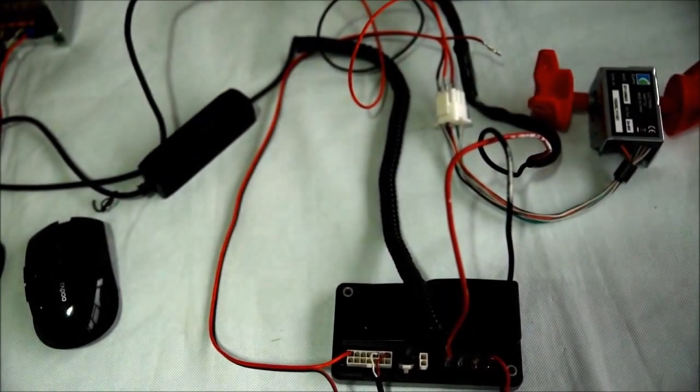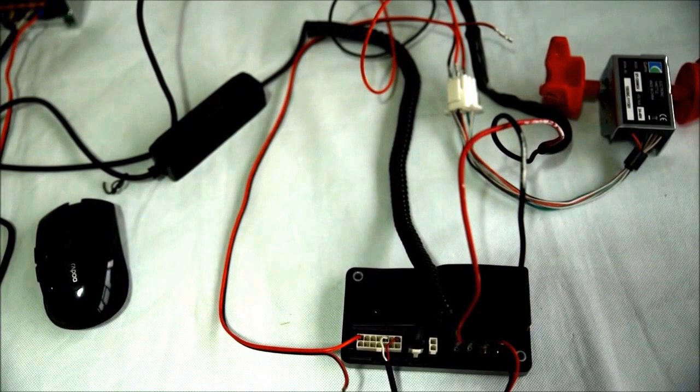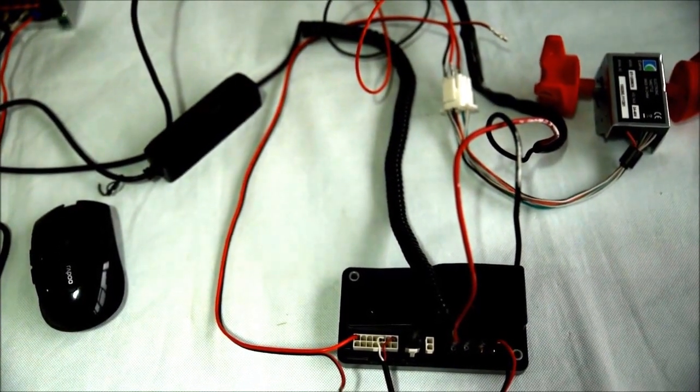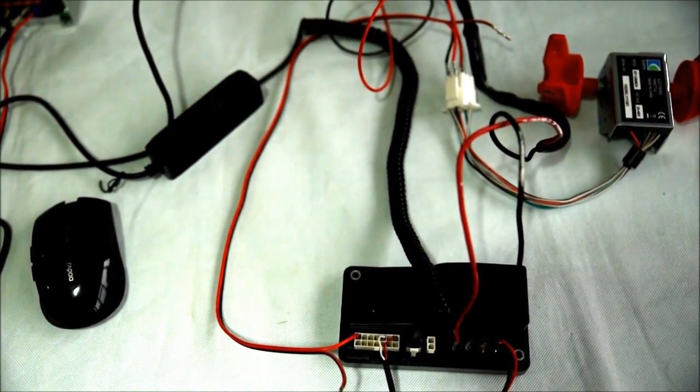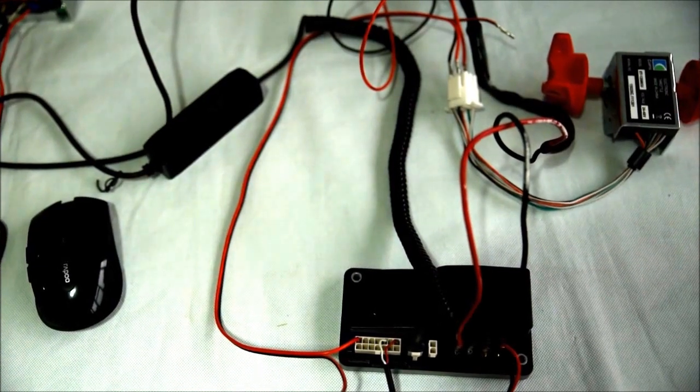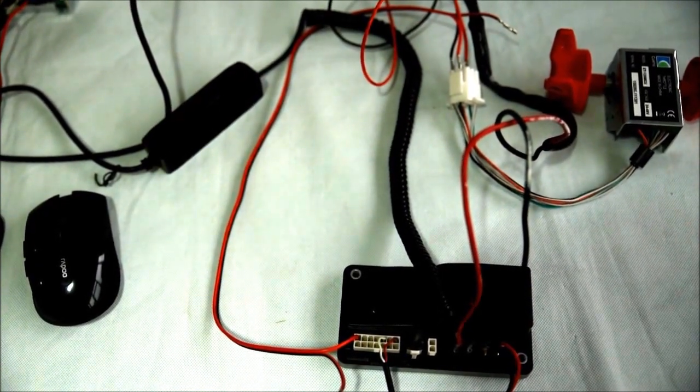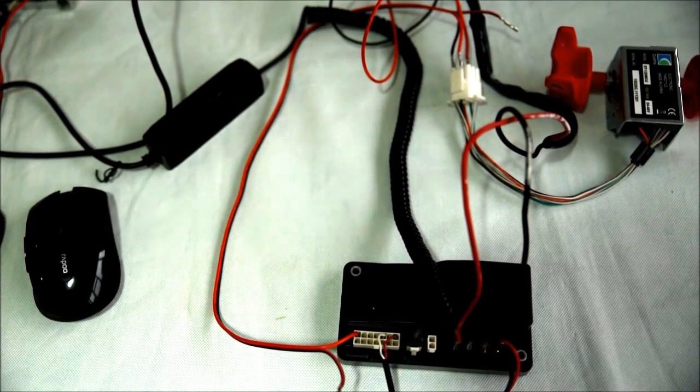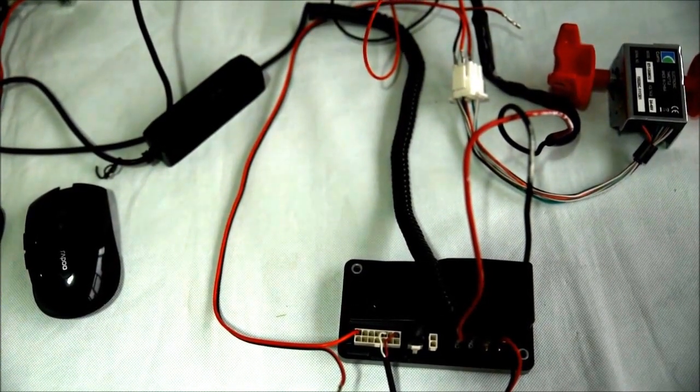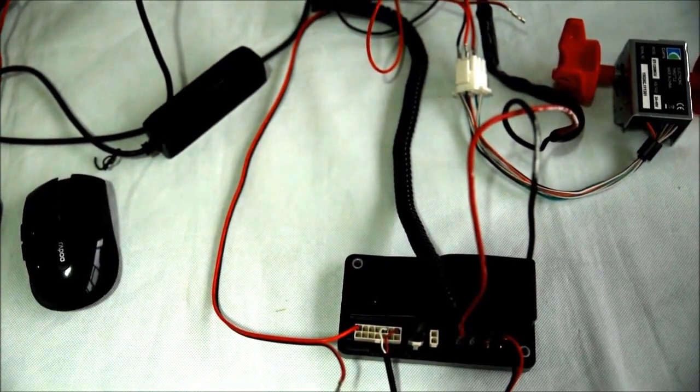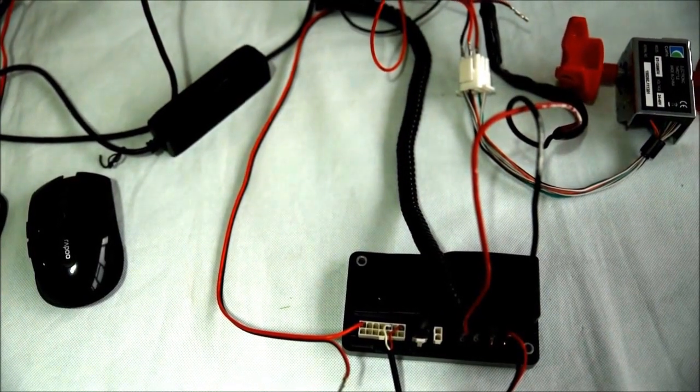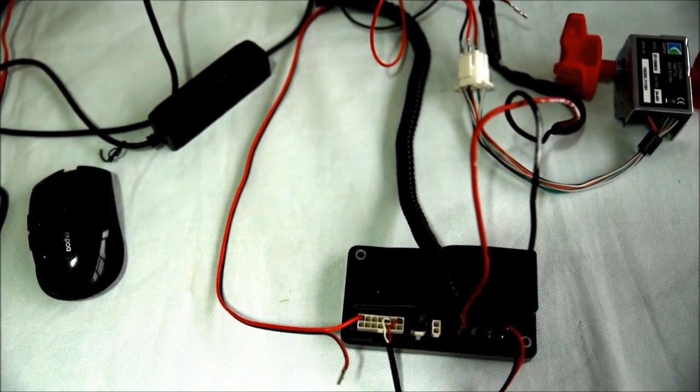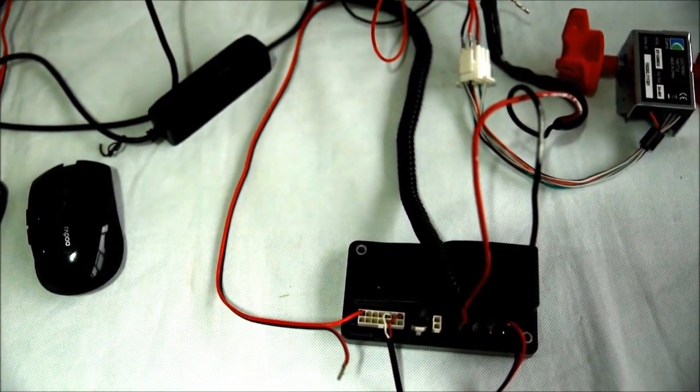Hi everyone, thanks for being with me today. We will test Curtis controller 1212-2401, which is a permanent magnet drive motor controller.